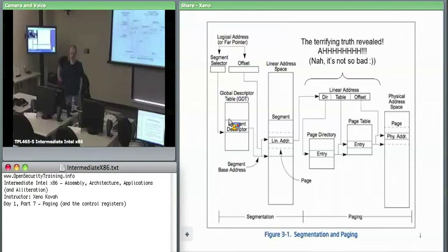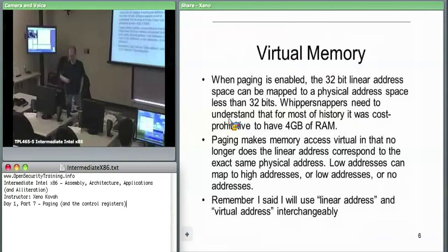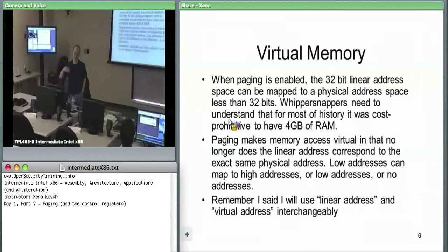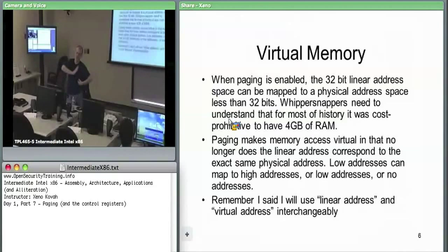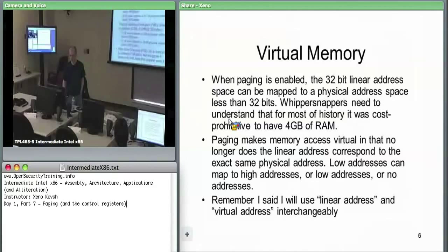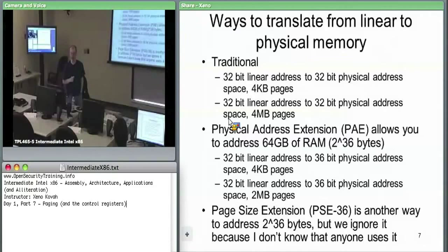We're going to review paging again from the beginning tomorrow, so don't worry if you're starting to fall asleep. Even in OS class where you had to write your own OS, it takes quite a while to really get it. Even if you think you get it today, you probably don't — and that's fine. All these topics require a little outside study to really click.